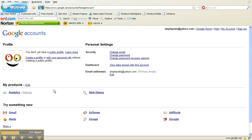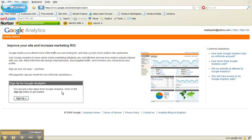Click here to manage your account profile. We are interested in the Analytics setting under My Products, so click there on Analytics. Once that comes up, you'll see an invitation to sign up for Google Analytics — click Sign Up.